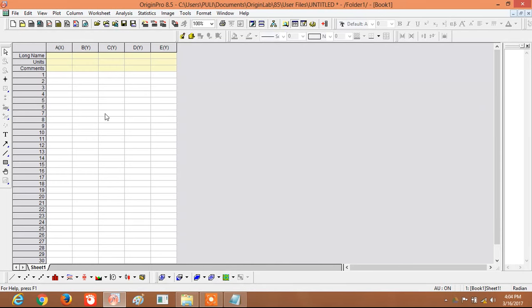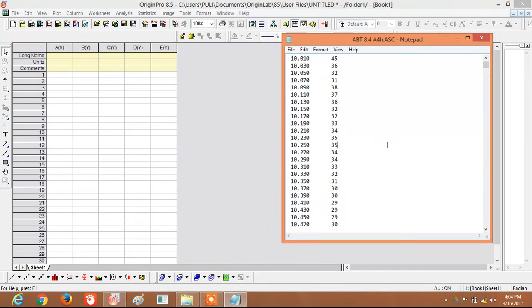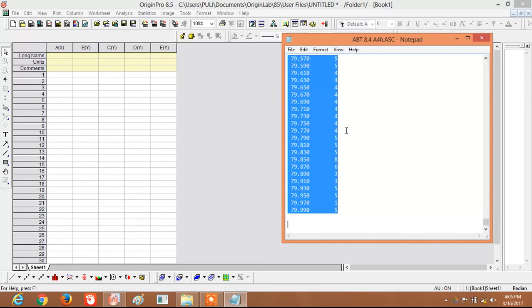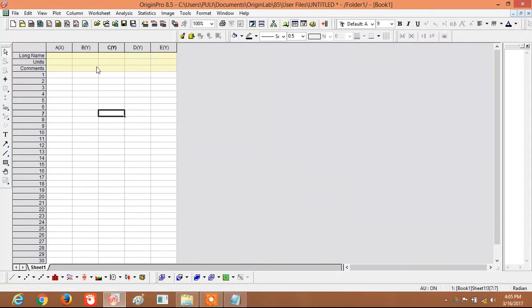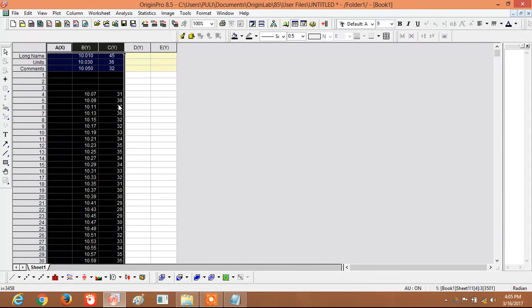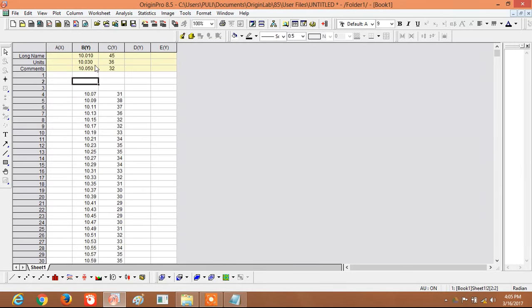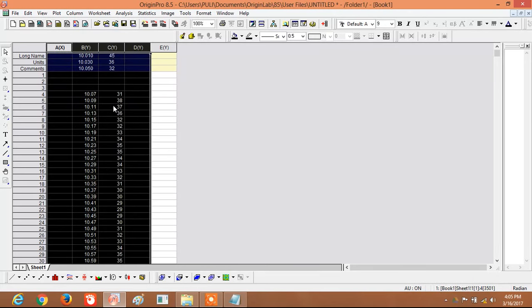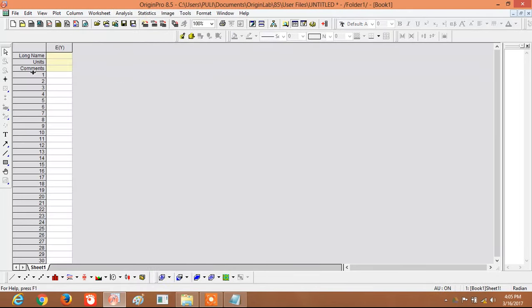One way is to copy the data and paste it — Ctrl+C and then Ctrl+V. However, when pasting this way, the data is not appearing correctly. So we will delete this and use a different method.